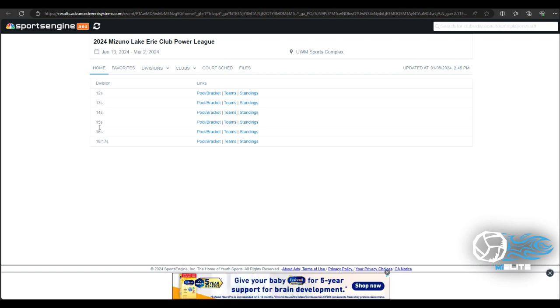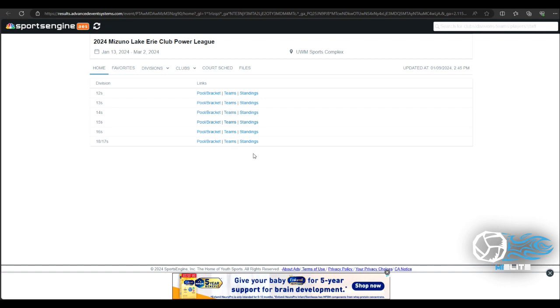I have all divisions here on the left. Pools and brackets. The list of teams. The standings. How they're doing during in the event. Going through.